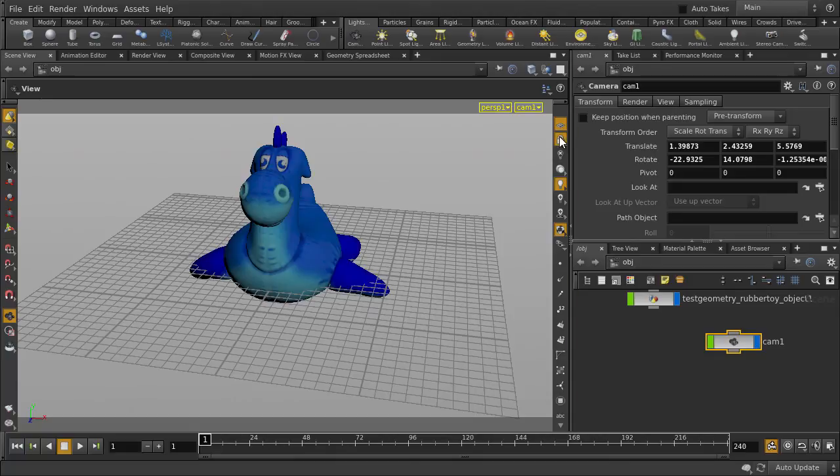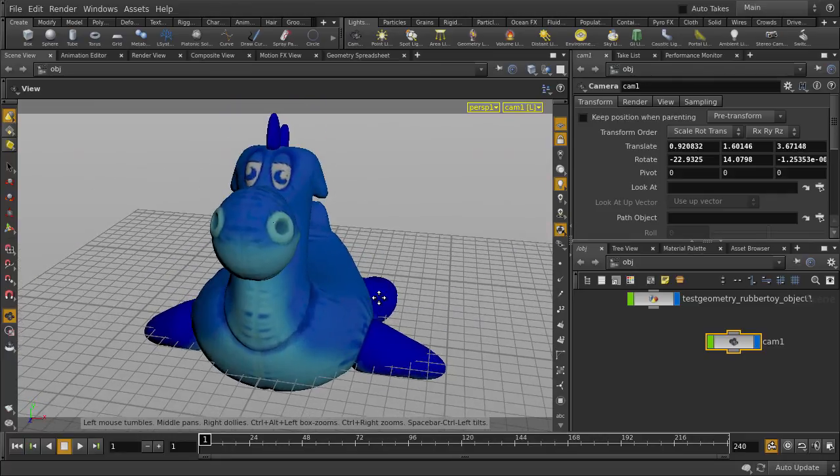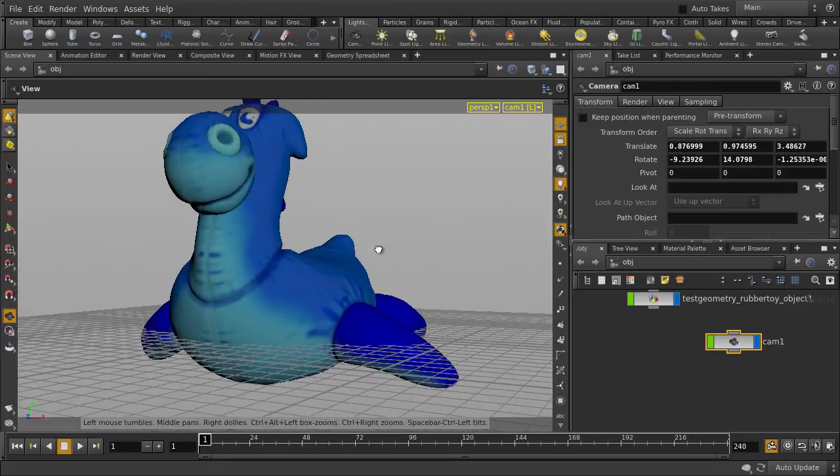We can log the view to the selected camera by clicking here. This lets us freely tumble around and position our camera as needed.